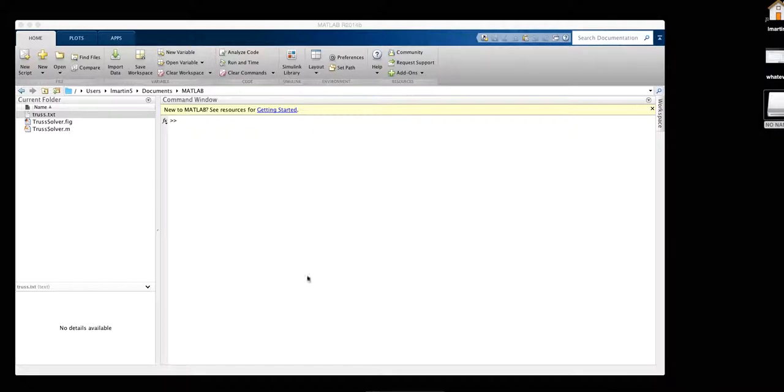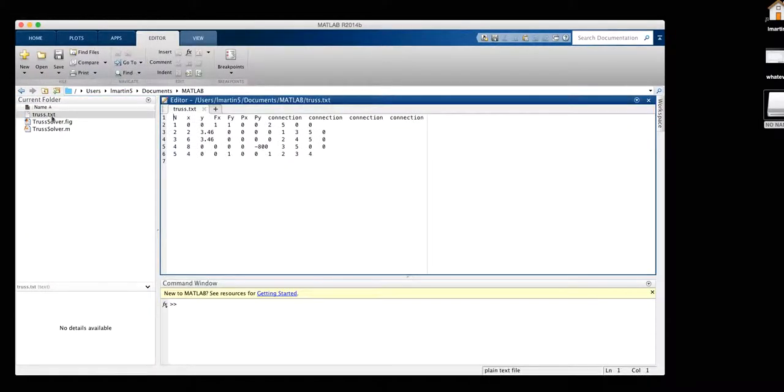In order to start, first you must set or create a specific input file. Here we have it set as a text file. Our first column is our nodes.